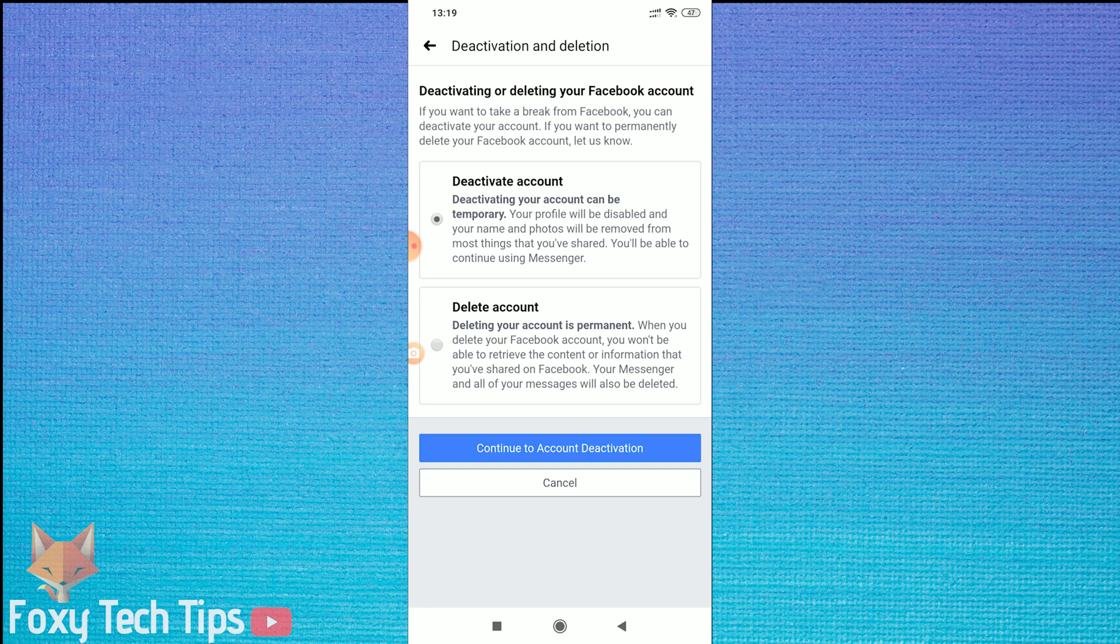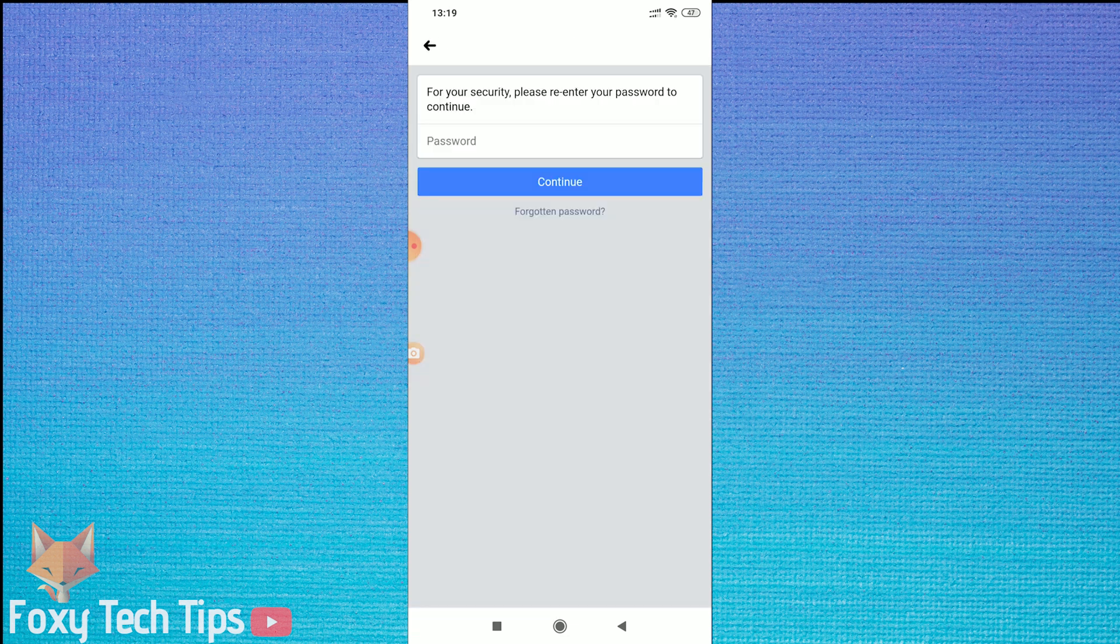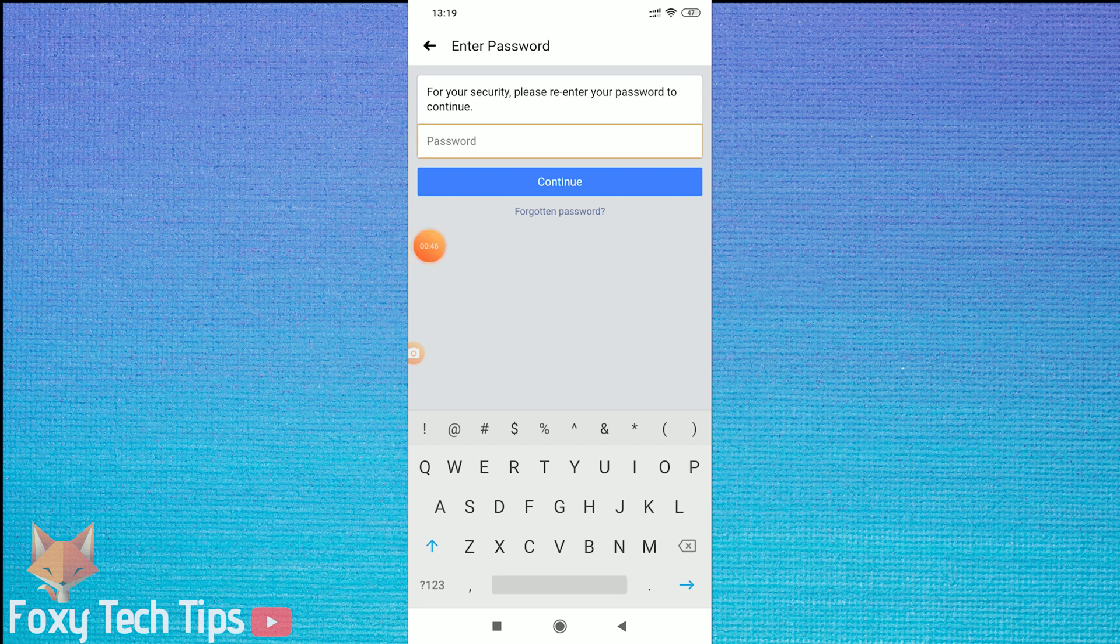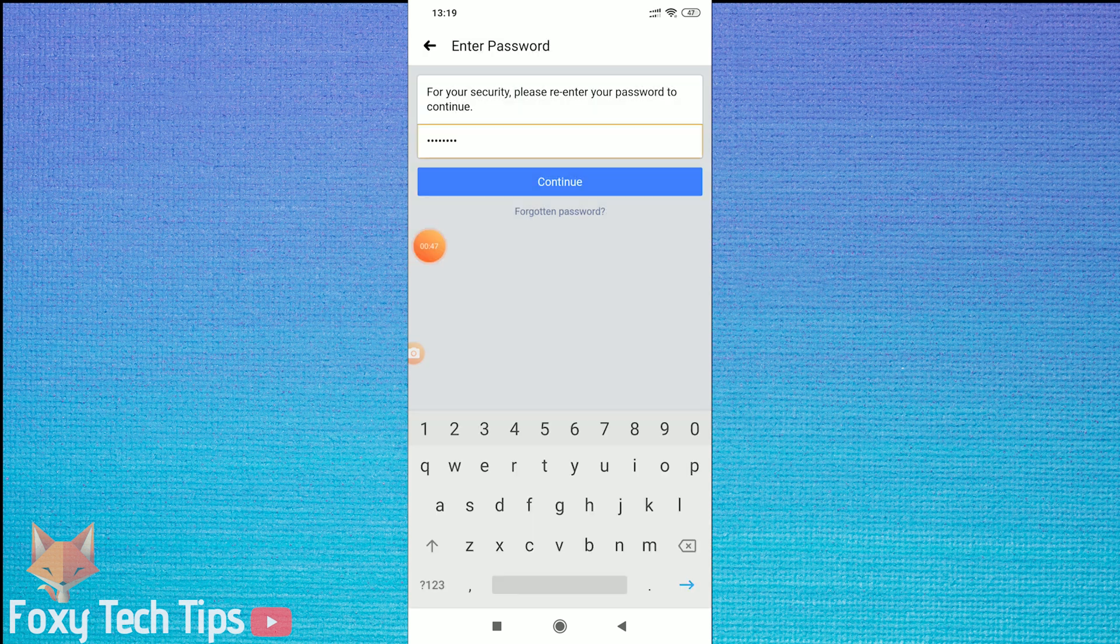Make sure Deactivate Account is selected, and then tap on Continue. You'll need to enter your password to continue.